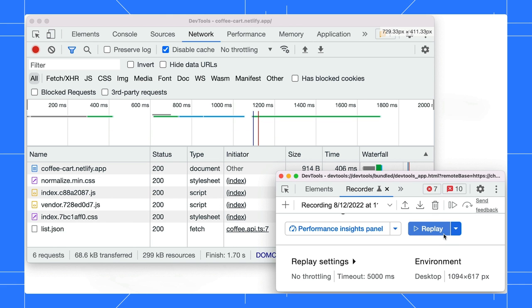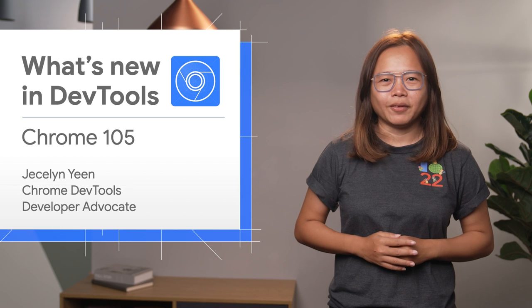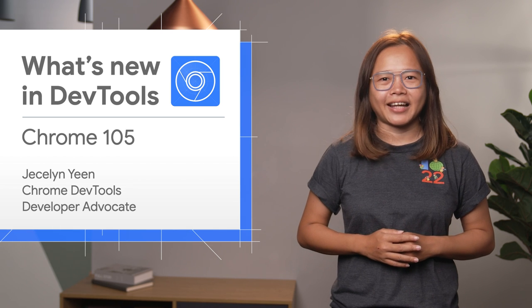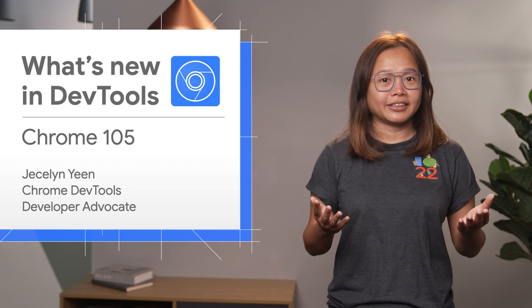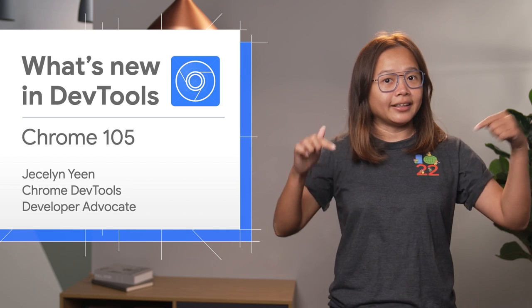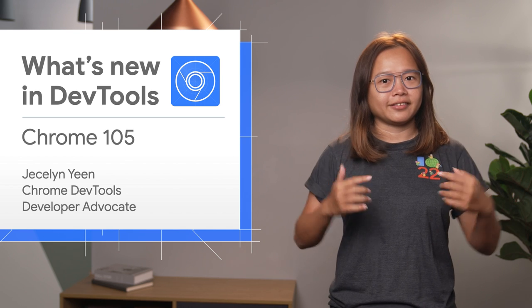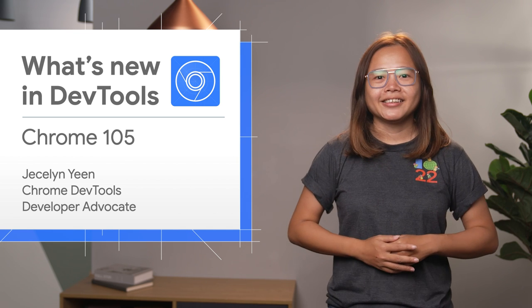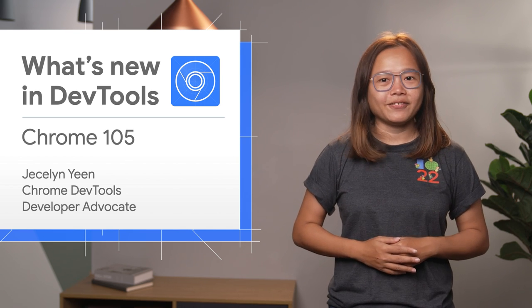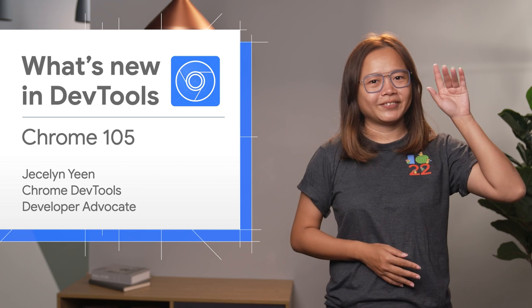All right. There are more new features covered in my blog post. And as usual, the link is in my video description. Thanks for watching. See you in 4 weeks for Chrome 106. Ciao!